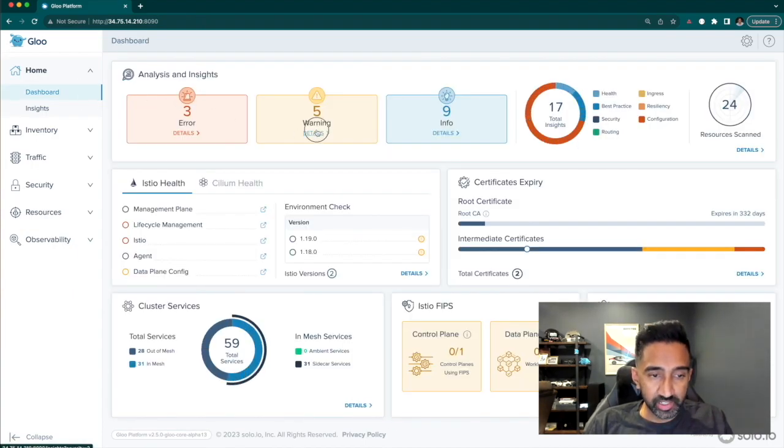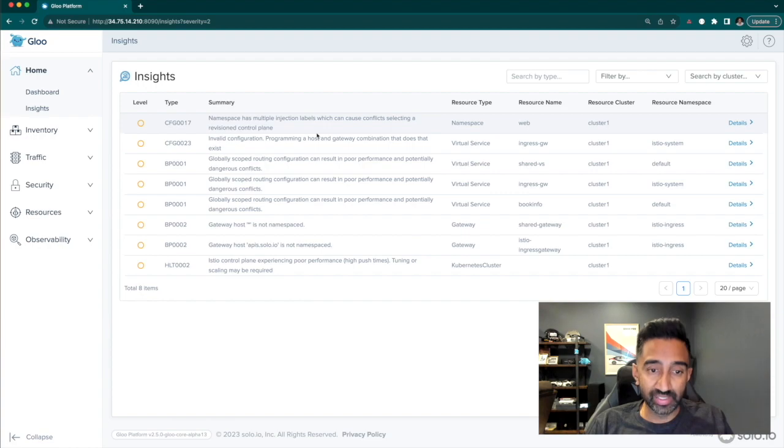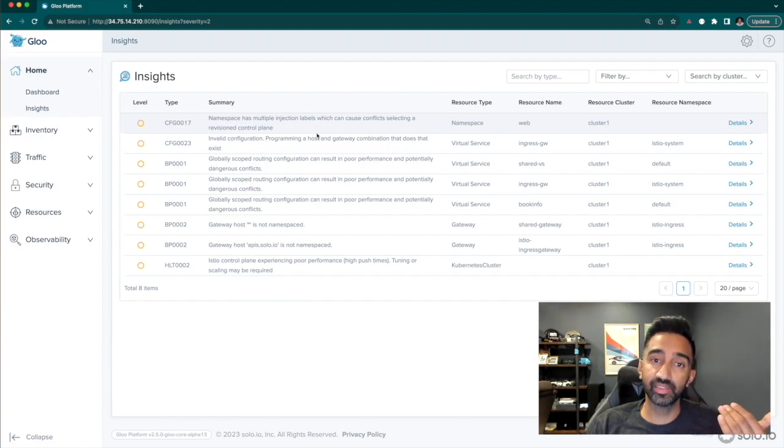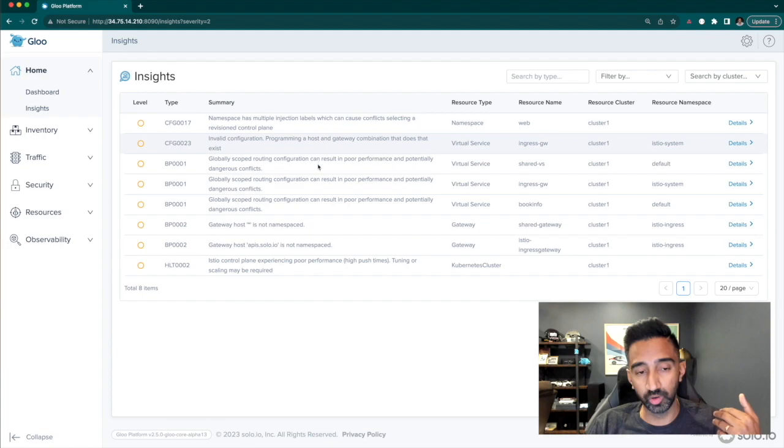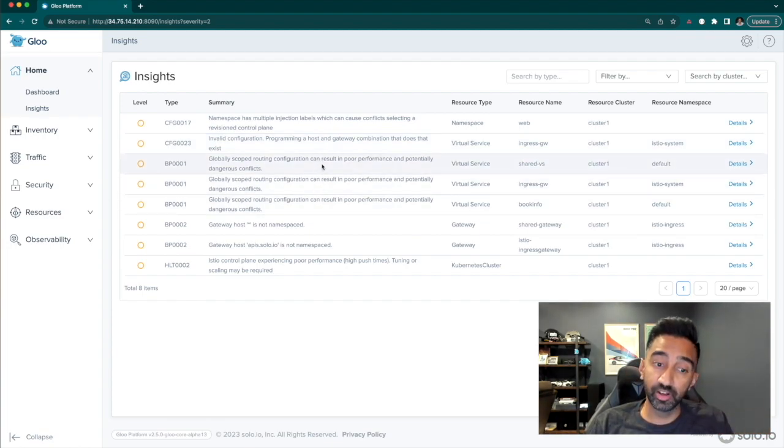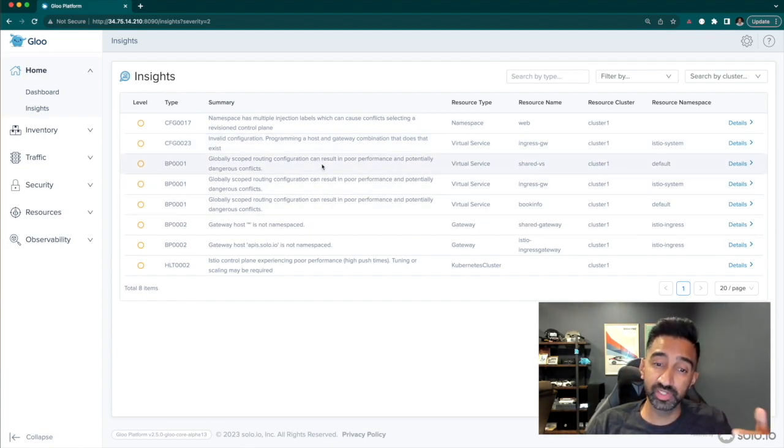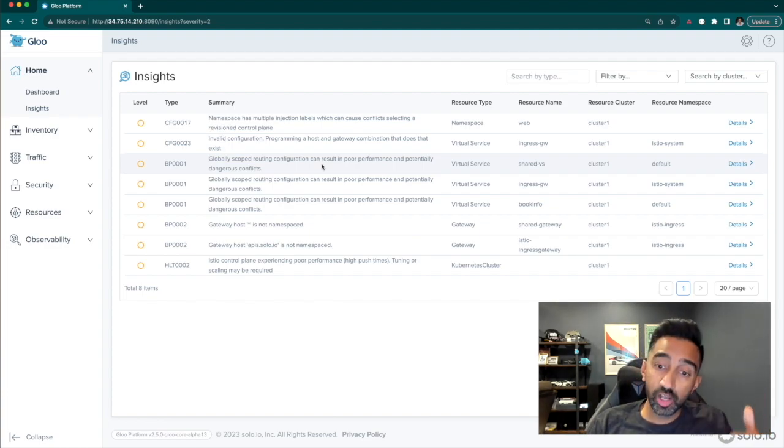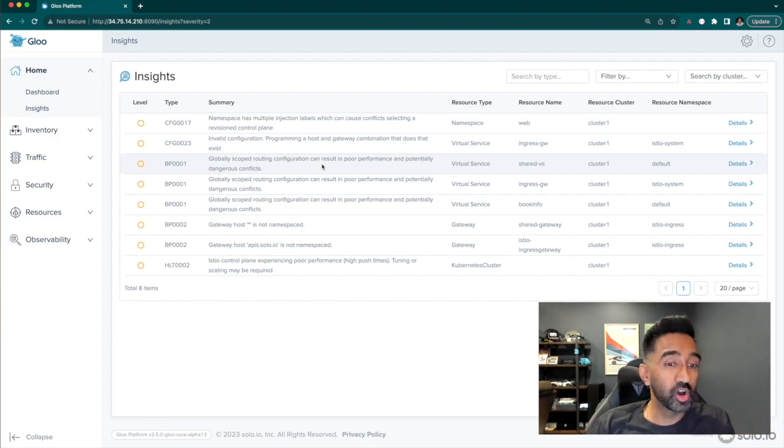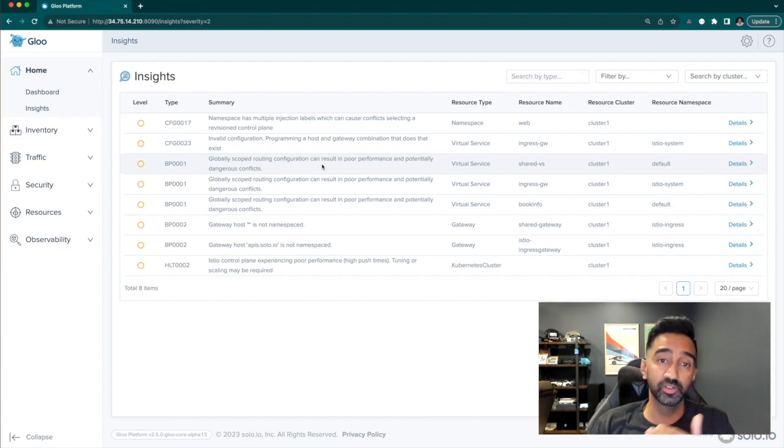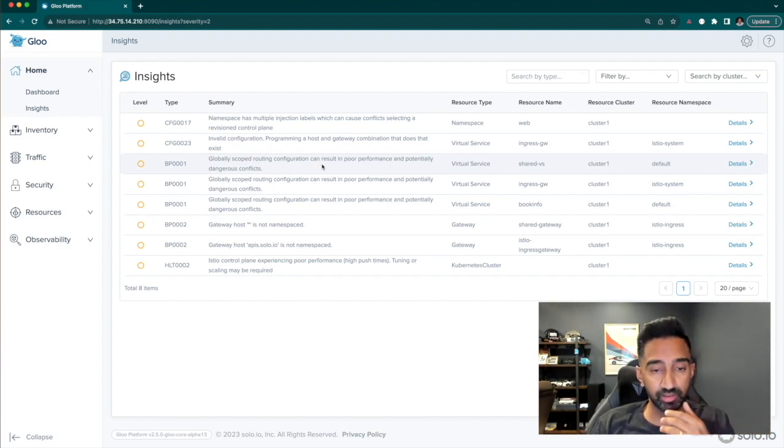In the warning section, we can see warnings around configurations and things that are not best practices. For example, this insight shows that my developers are creating virtual services that are globally scoped, which can cause performance problems, but it also causes dangerous conflicts with other developers and other namespaces creating configuration.